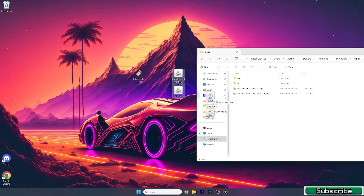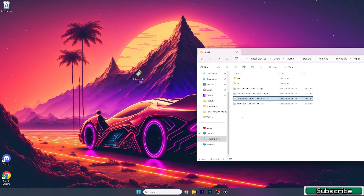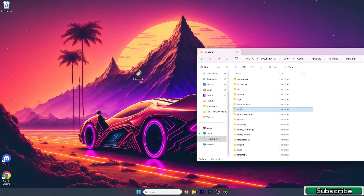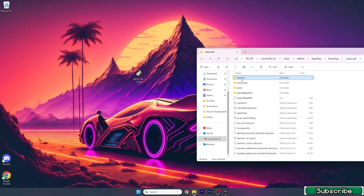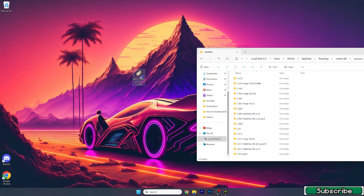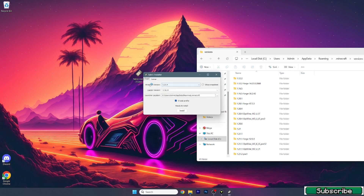Go to the .minecraft folder, then go to the mods folder. Take those two files — the Cobblemon mod and the Fabric API — and drop them in here. Make sure that both the Cobblemon mod and Fabric API are in the mods folder.